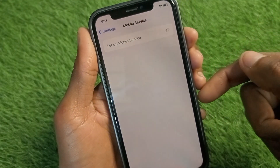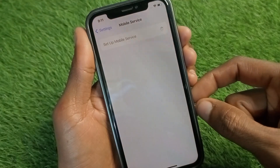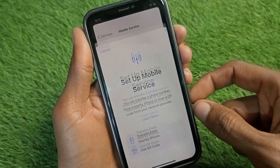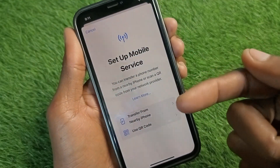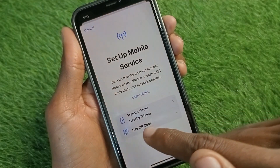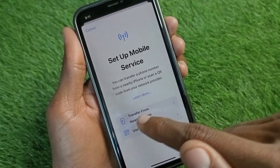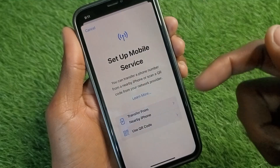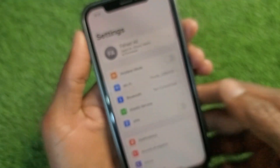Click on Setup Mobile Service and wait for a few seconds. A new page will appear where you can set up your eSIM using a QR code, or you can transfer your eSIM from another iPhone.